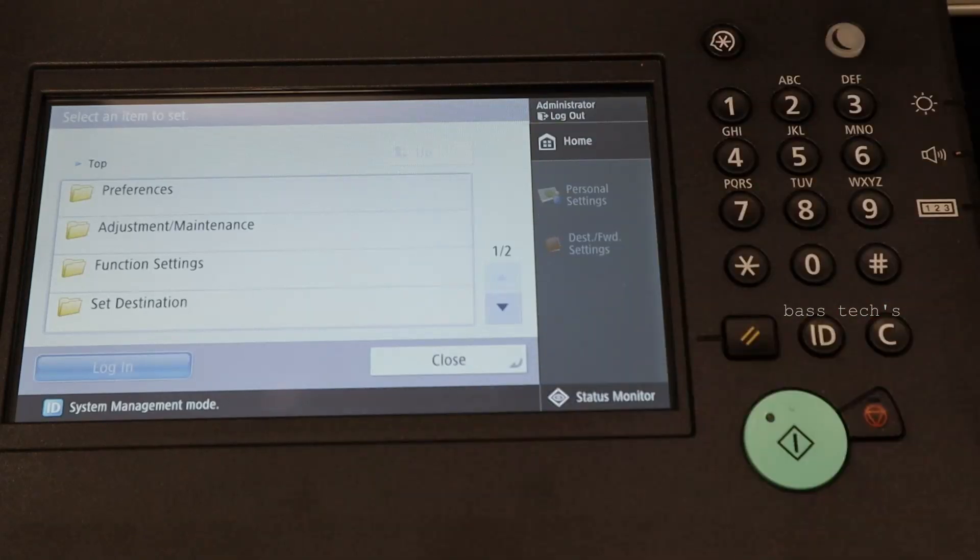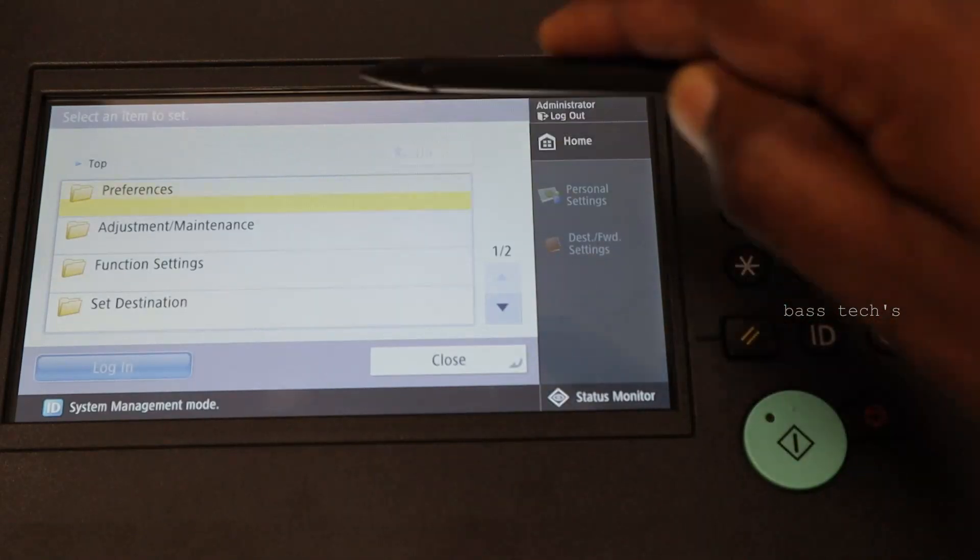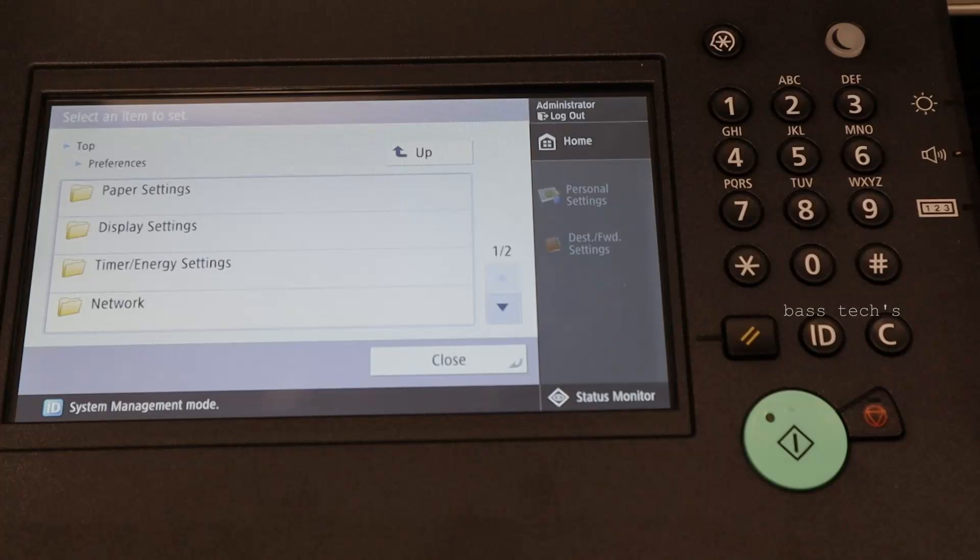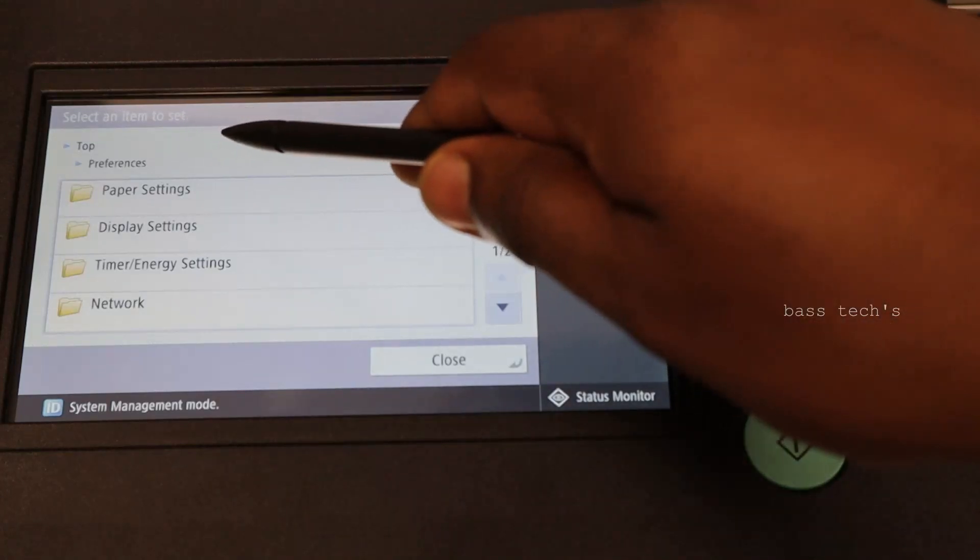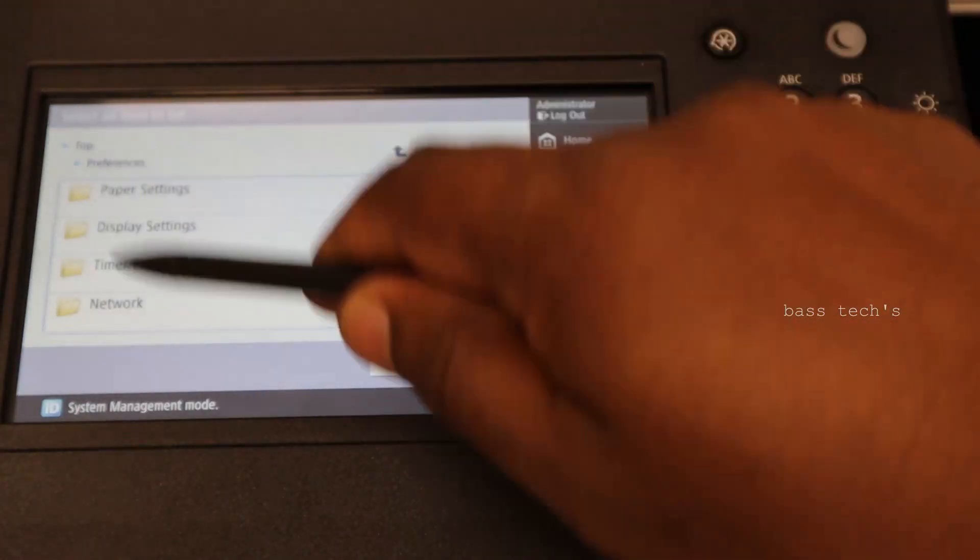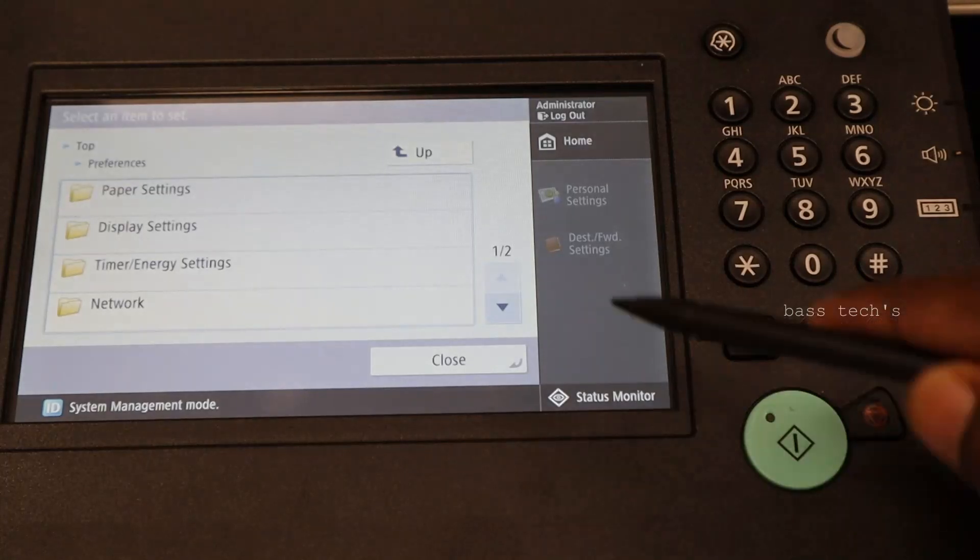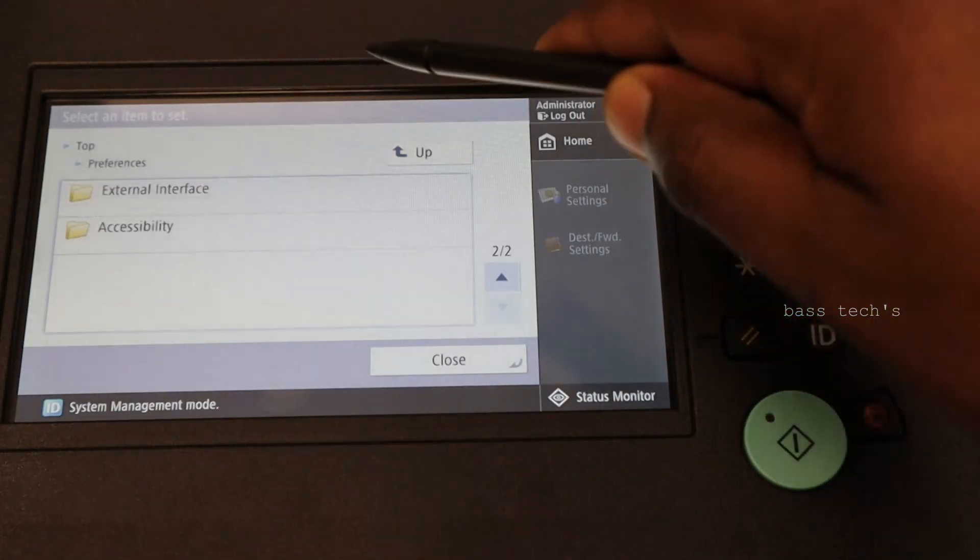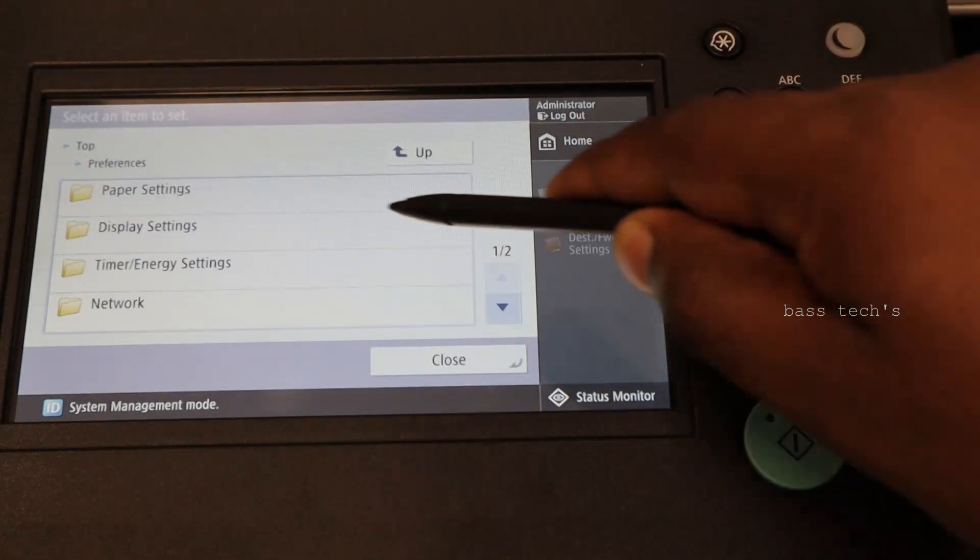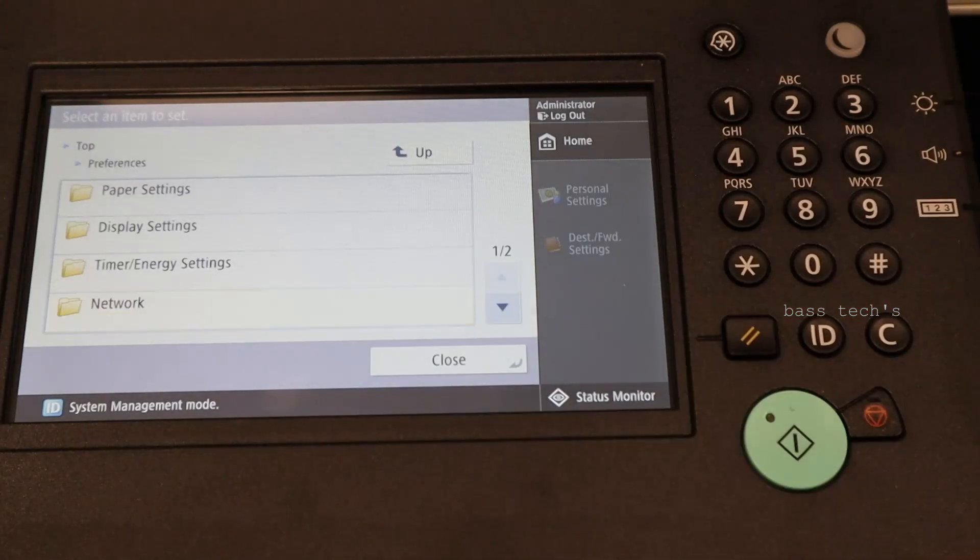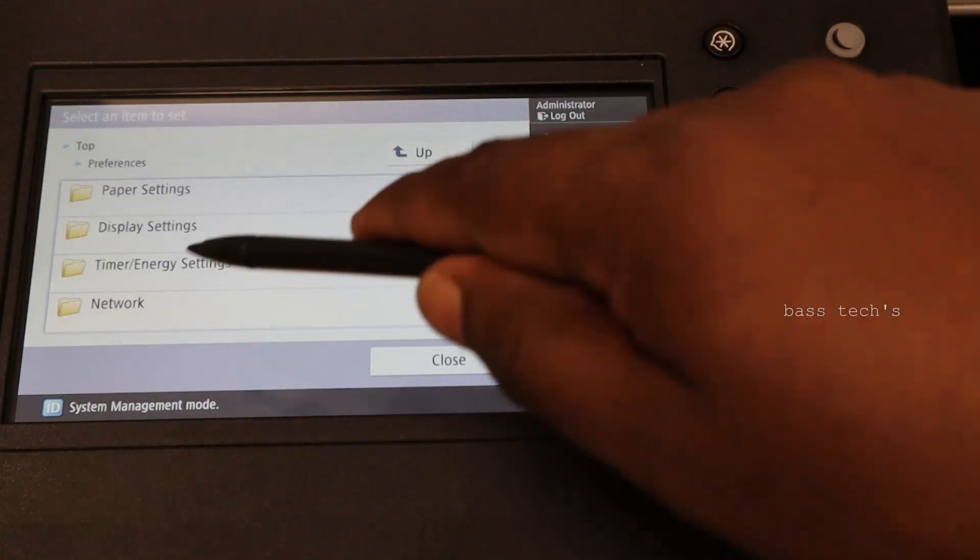Here you have a lot of menus. The preference, you can change paper and display and time, energy, network. The most critical one would be the network, where you will set your IP address of the device.